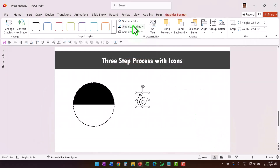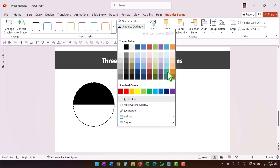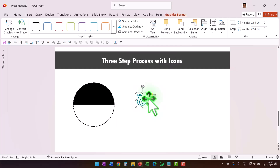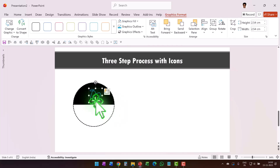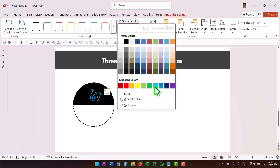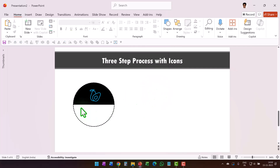Click Insert, go to Graphics Outline and choose a blue color as the outline. Place the icon right above the shape. If you're interested, you can also add a Graphic Fill and use the same blue color.